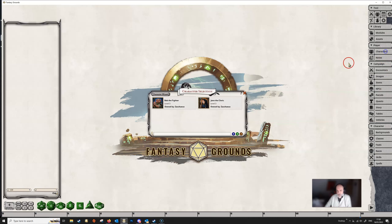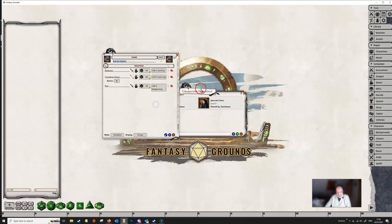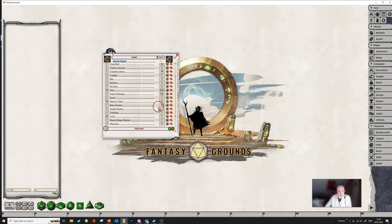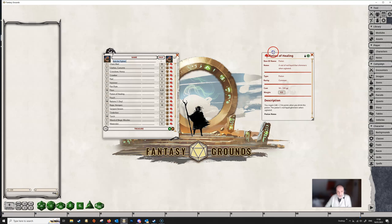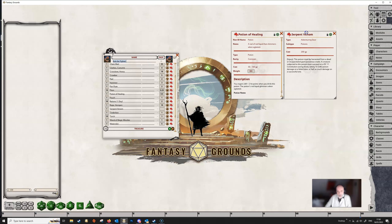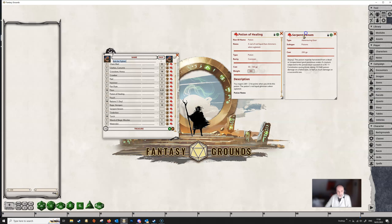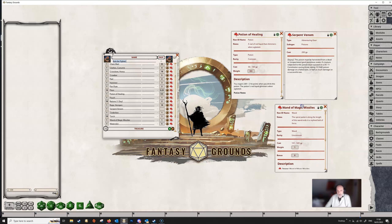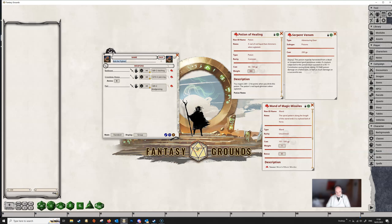So we've got Bob the fighter here, and during his adventures Bob has managed to pick up some magic items. He's got himself a potion of healing, he's also got some serpent venom which he could maybe use to coat his weapon with, and he's got a wand of magic missiles as well. We're going to ignore the fact that maybe he can't actually use a wand of magic missiles.